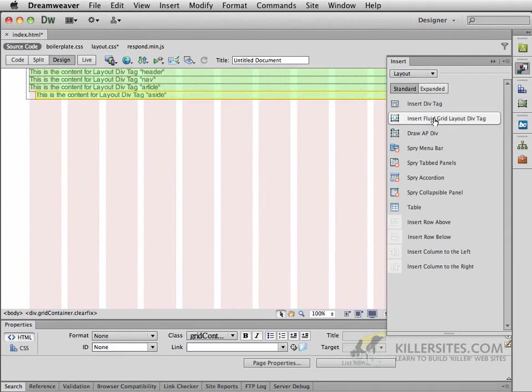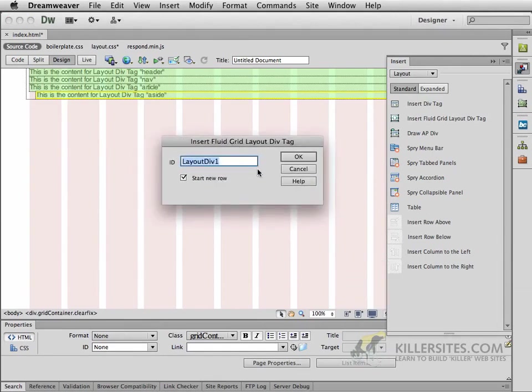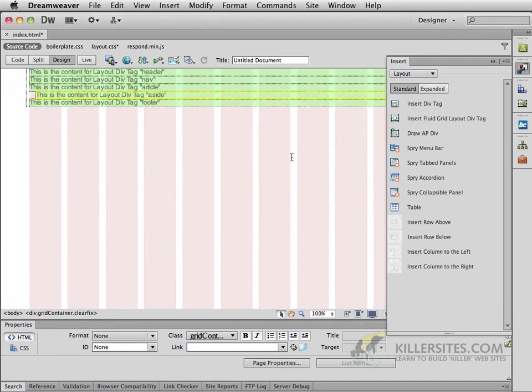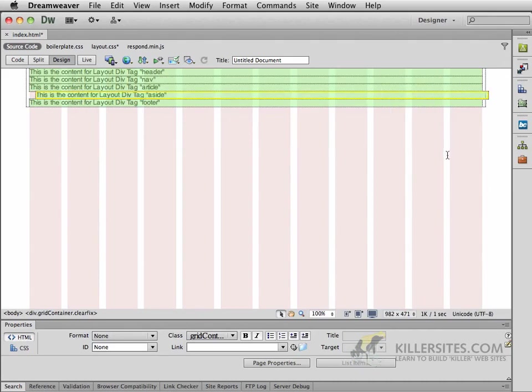I'm also going to ask you to now create another one, and this one is going to be the footer. We'll click OK because we do want to start a new row with the footer. Now that that's done, let's collapse the insert for a second, and let's deal with the elements that we have within here.